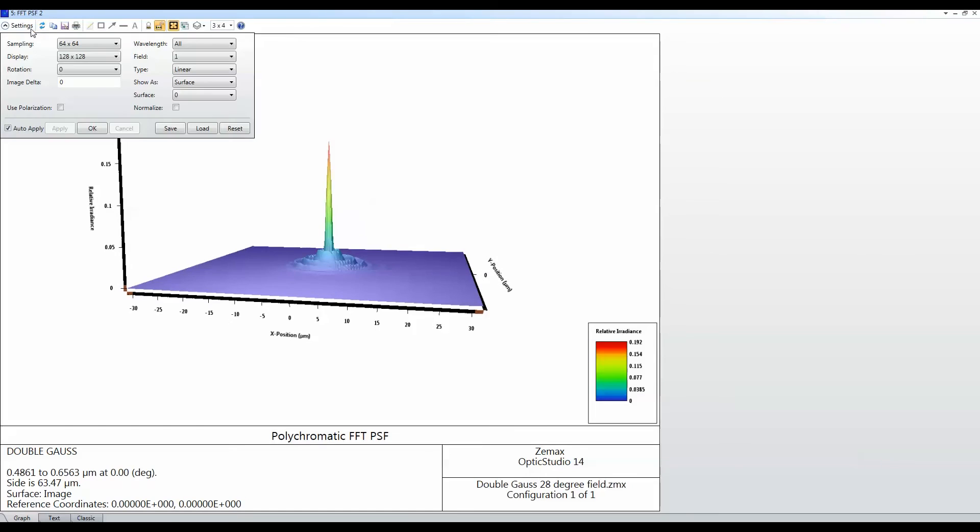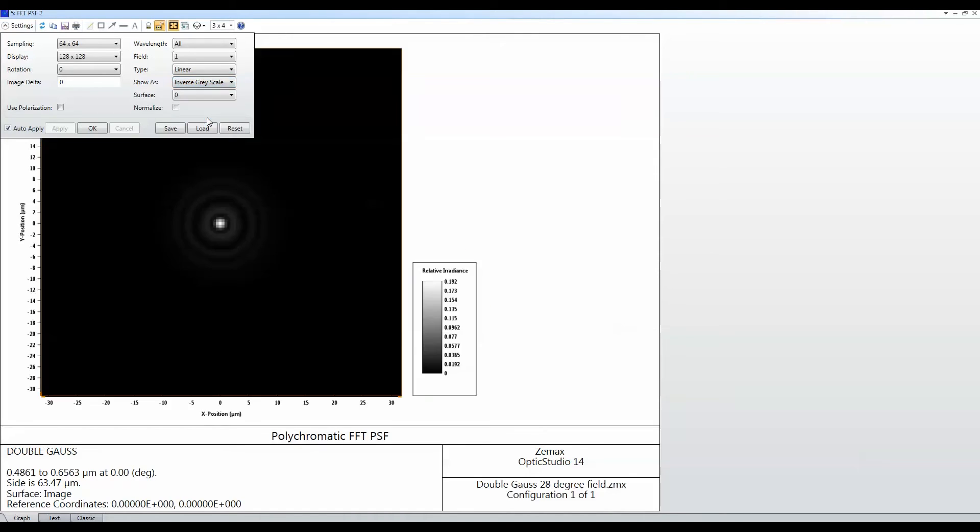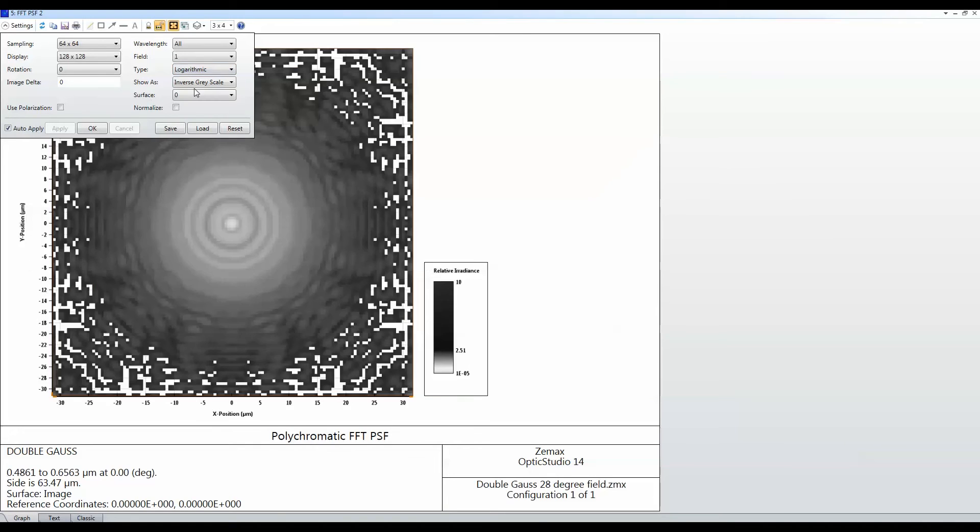But I can also choose to look at it as an inverse grayscale plot and decide then maybe to look at that logarithmically just so I can get more analysis out of the same data set.